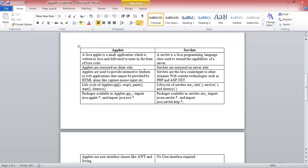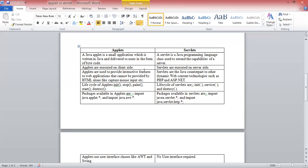Packages available in Applet are import java.applet.* and import java.awt.*. These packages provide APIs, which are application programming interfaces. The API provides classes with interfaces to access the classes. The servlet packages available are import javax.servlet.* and import javax.servlet.http.*.